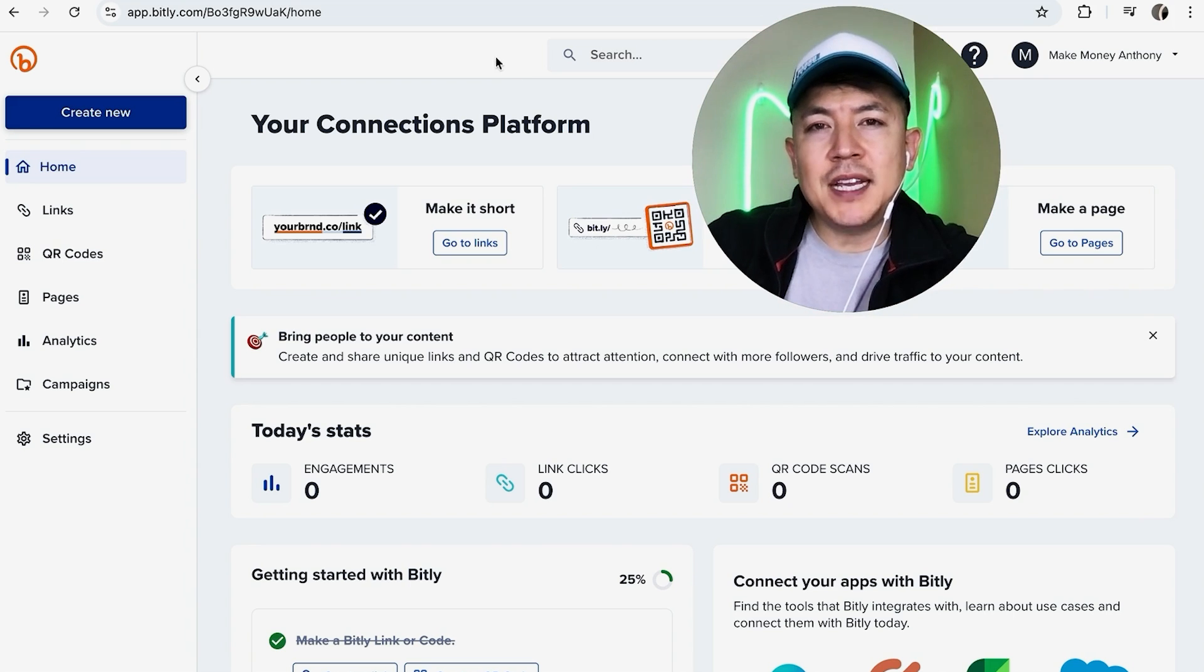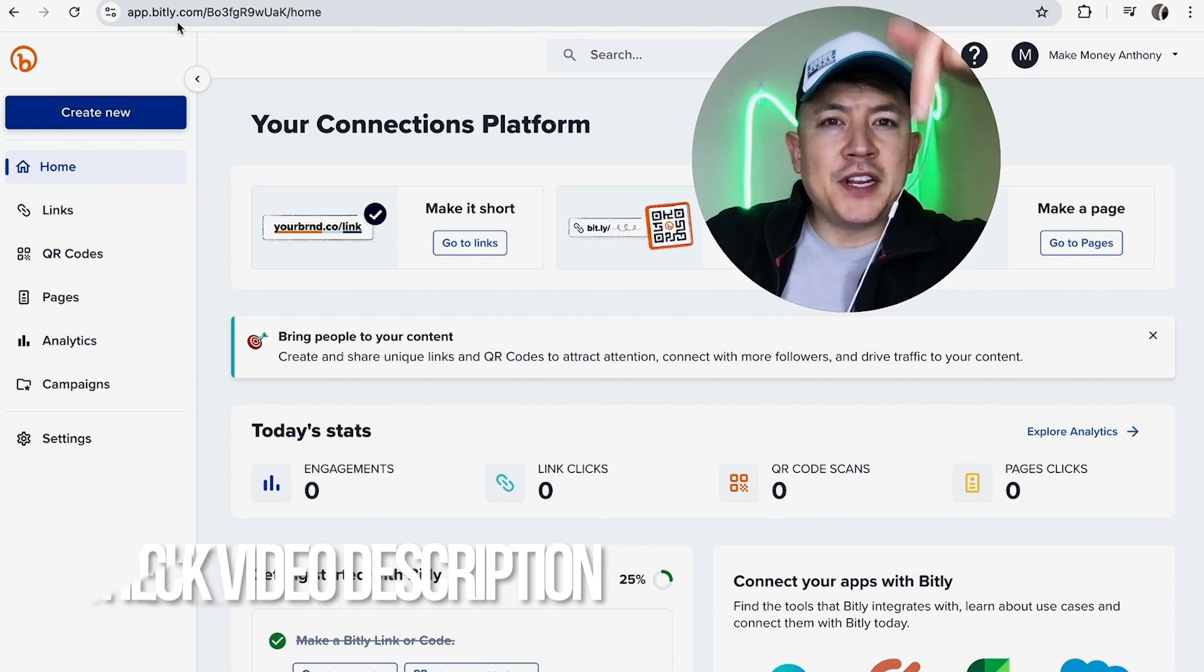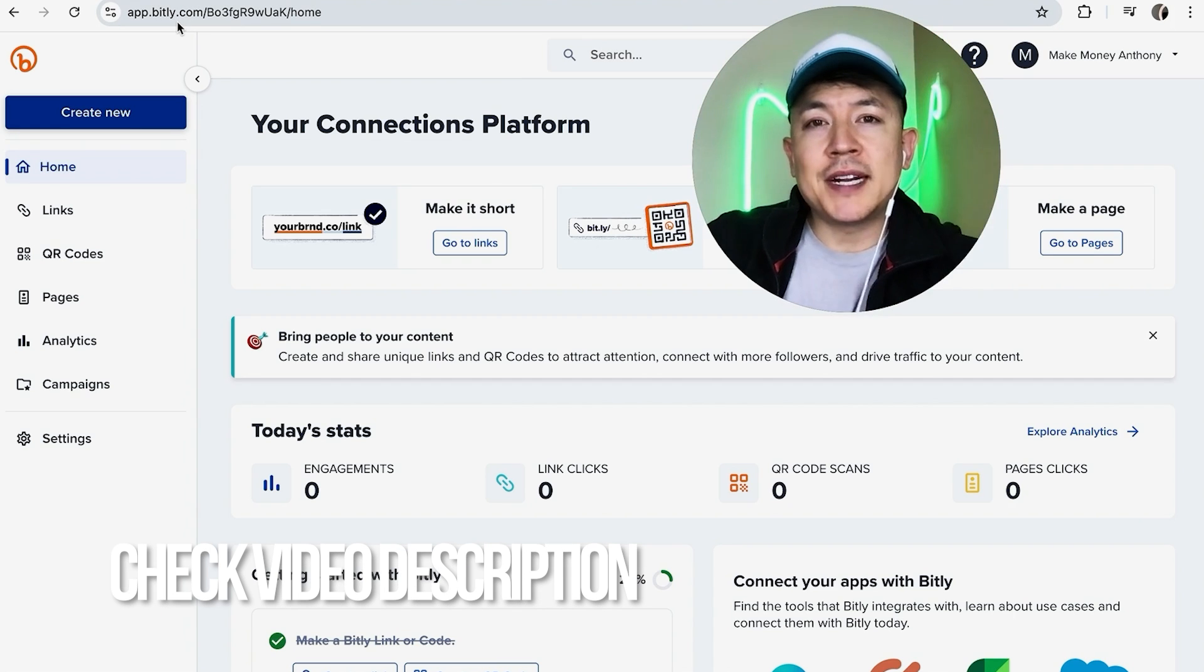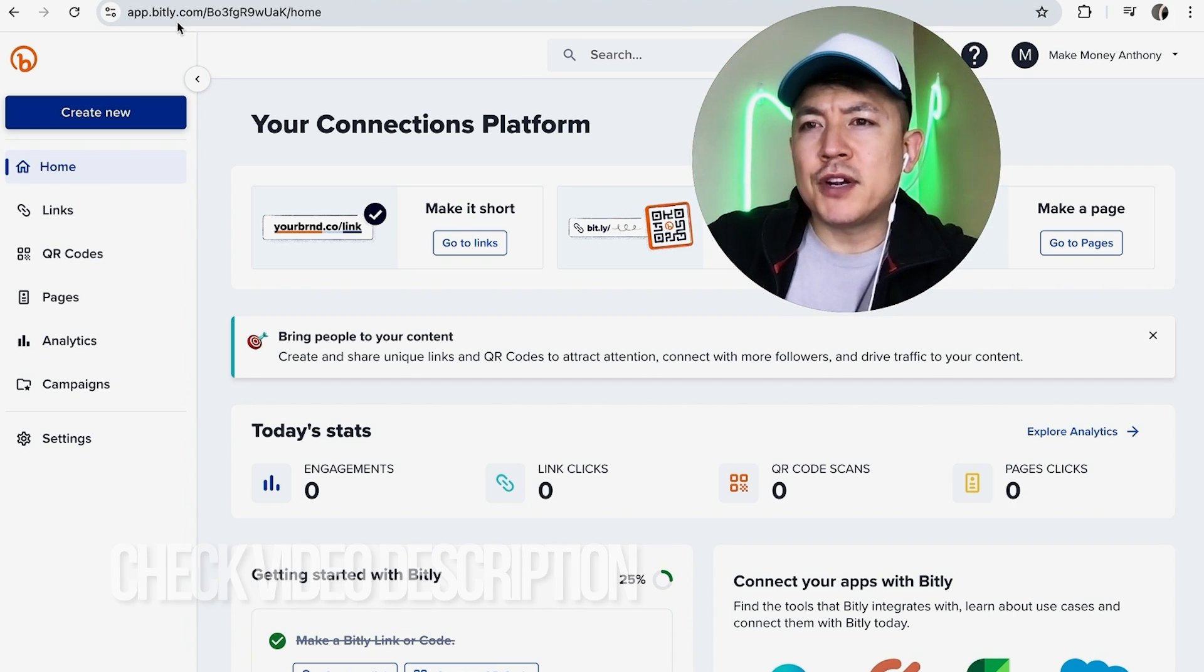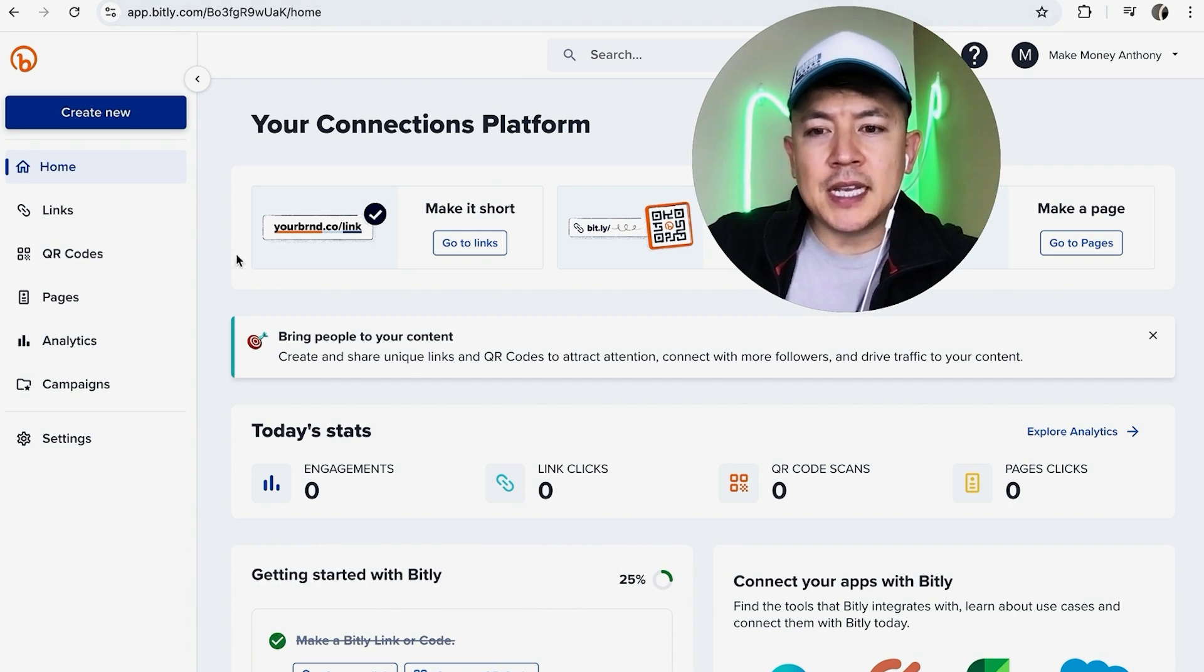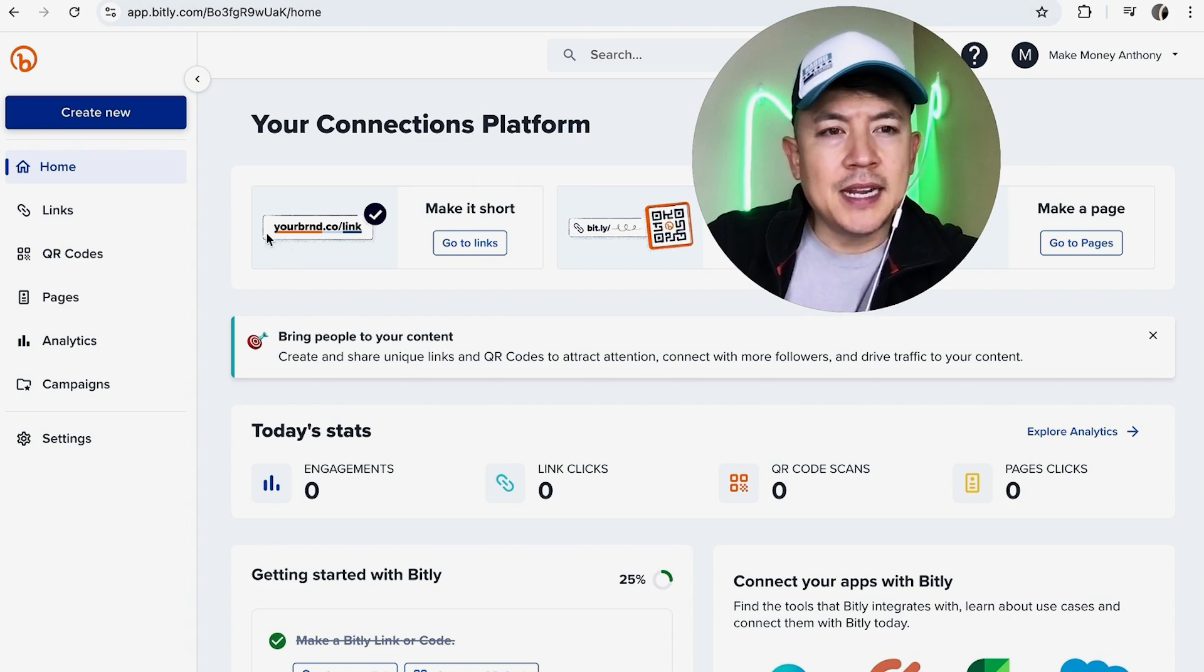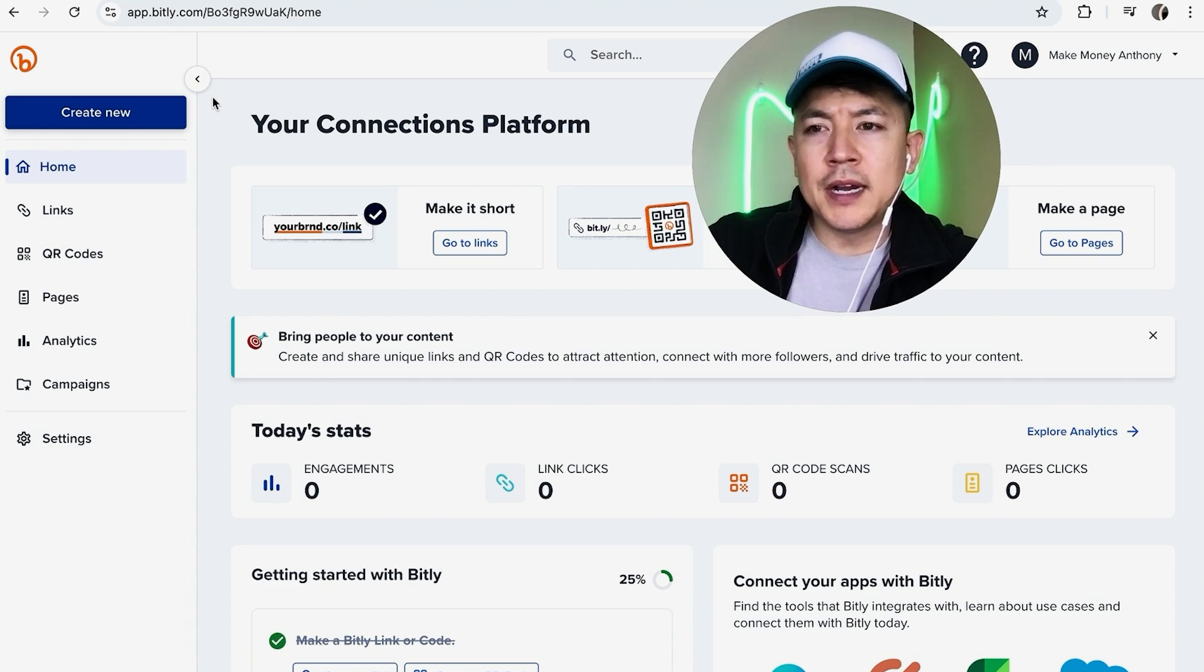it's a pretty easy process. It's handled here in your Bitly account. Check my video description - I'll try to leave the written instructions there as well. But I've already logged into my Bitly account and this is the home screen. Now here on the home screen, if you want to go ahead and delete a Bitly URL link shortener that you created,